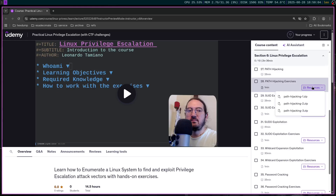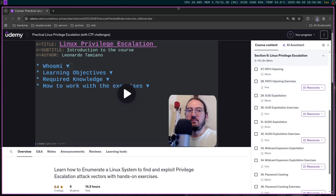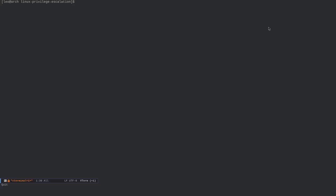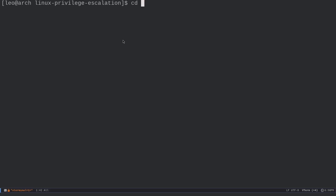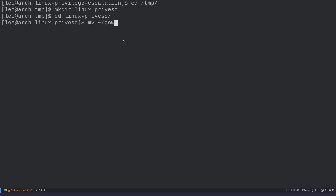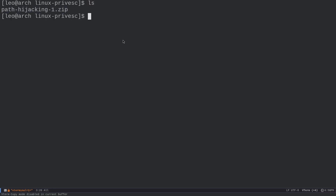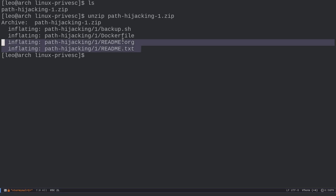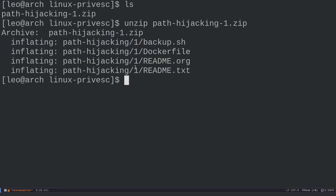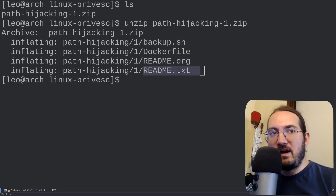I downloaded the zip file and it's downloading. Then I open a shell with emacs, go into /tmp, and create a folder to showcase the exercise. I unzip it and find these different files: backup.sh, Dockerfile, readme.org, and readme.txt.